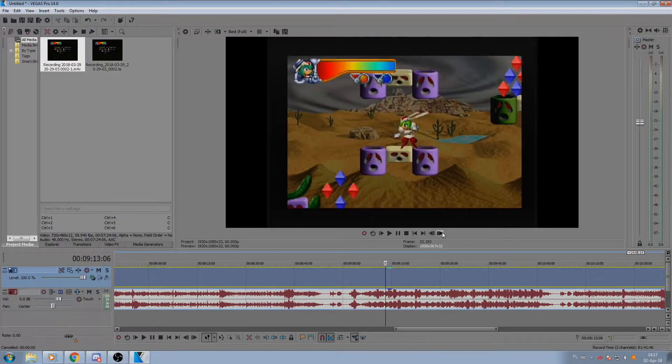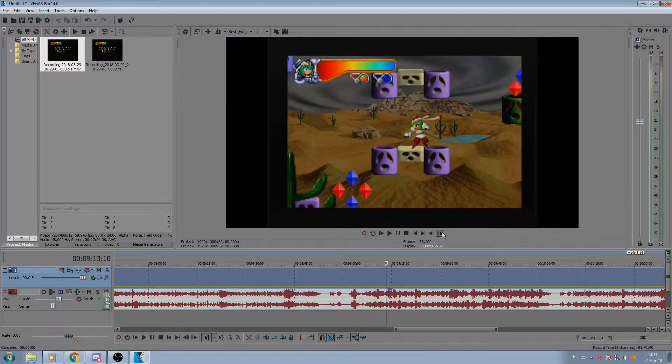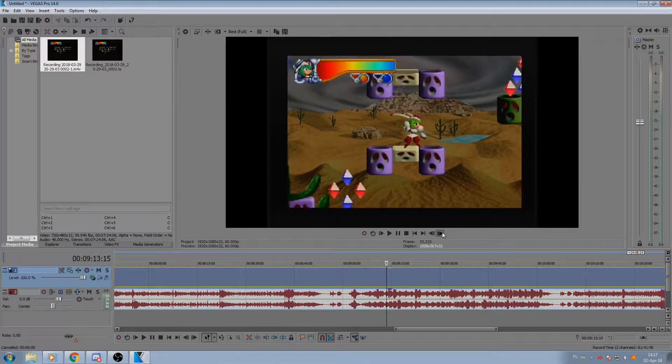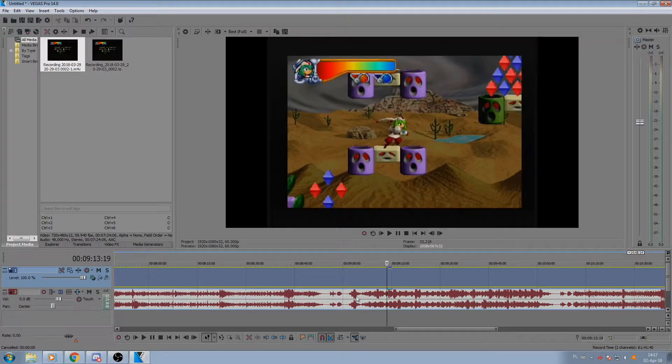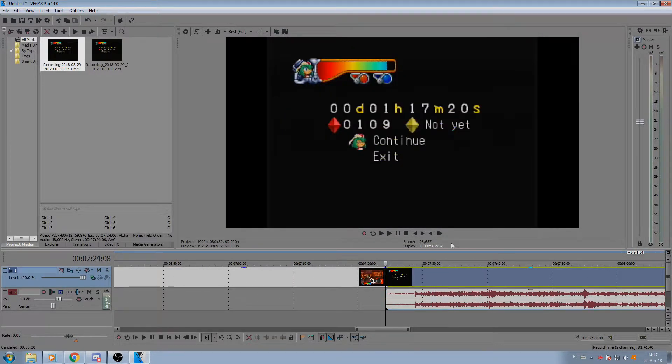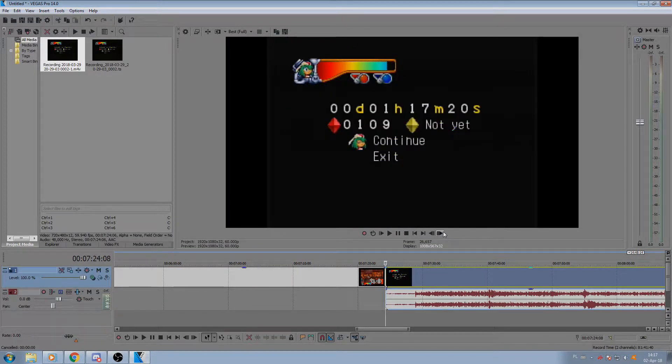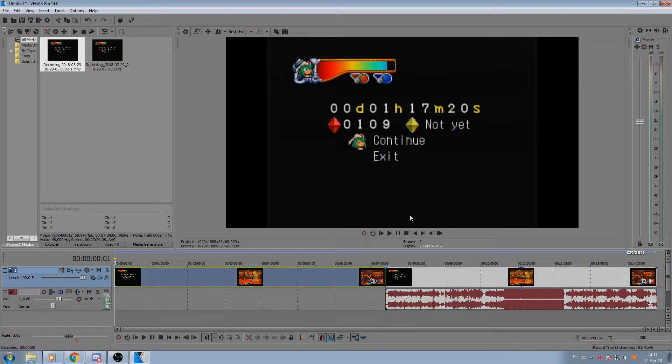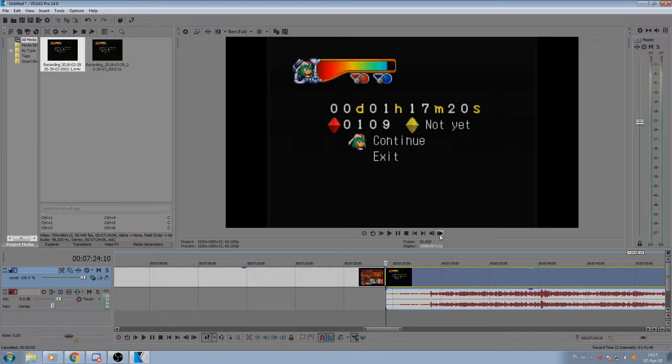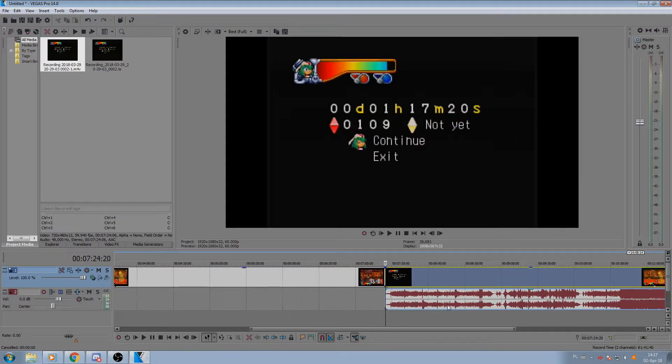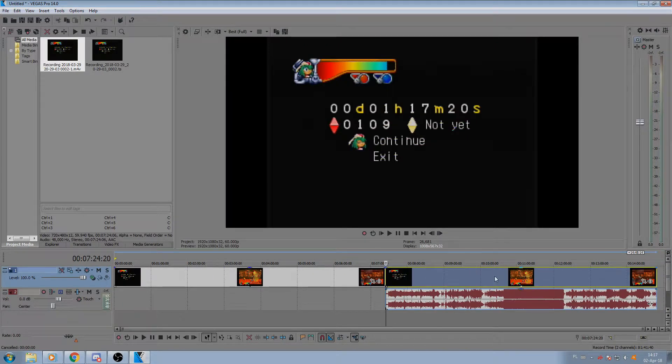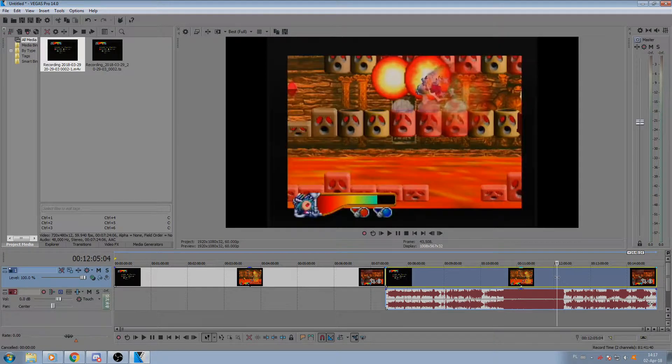You can see every single frame is in the picture, nothing is missing. And also, remember how here if I set it to Interpolate Fields it would just jump up and down? Doesn't happen here when it's deinterlaced by Handbrake.